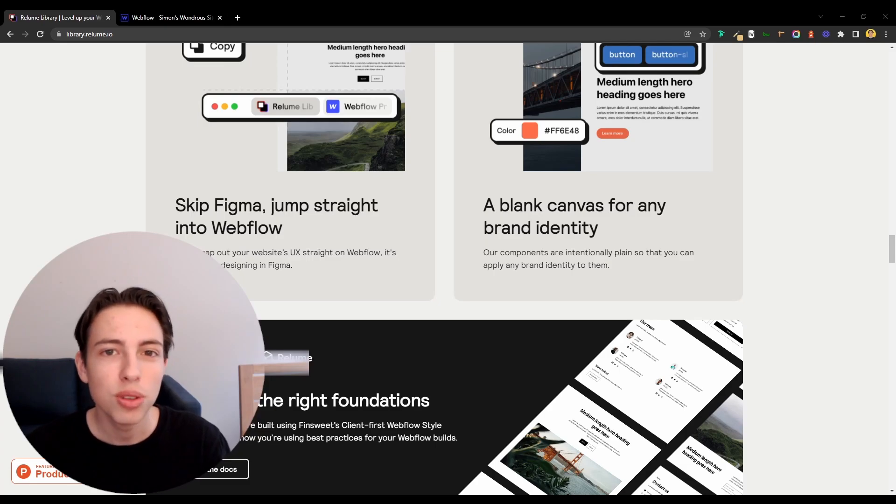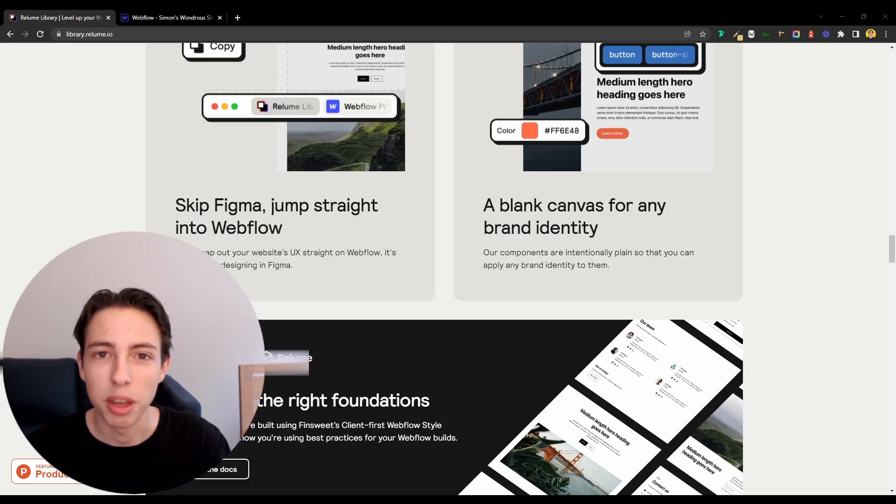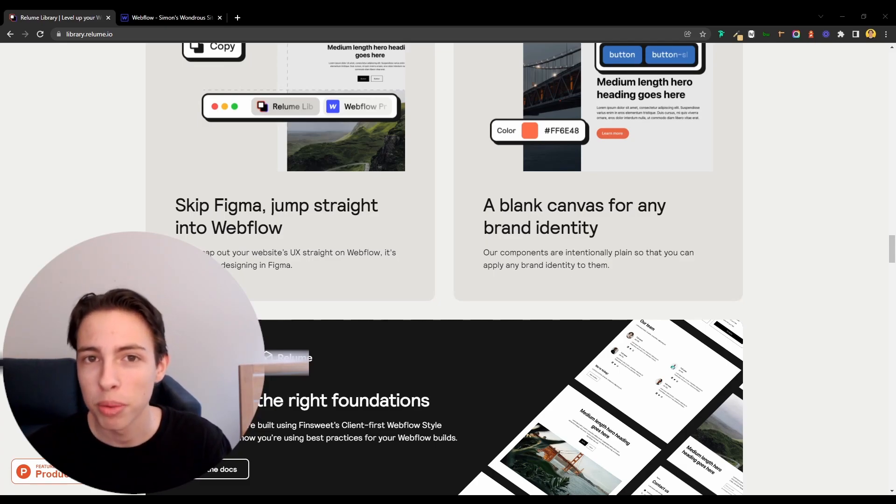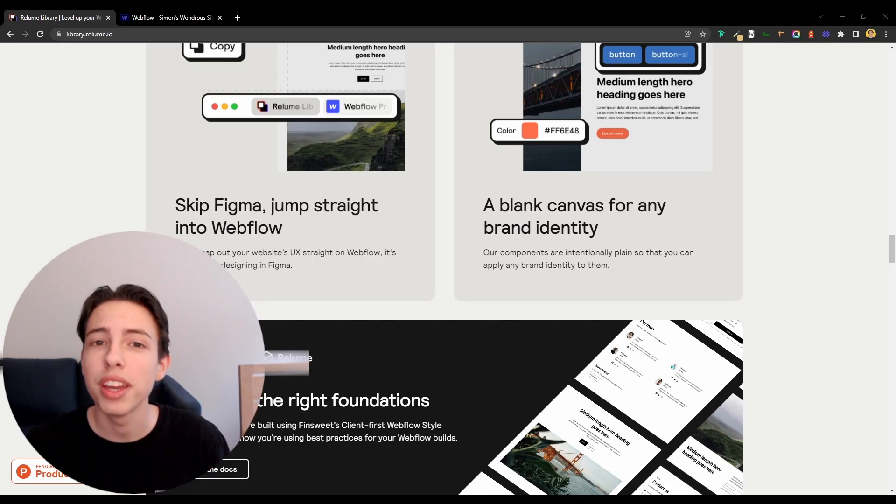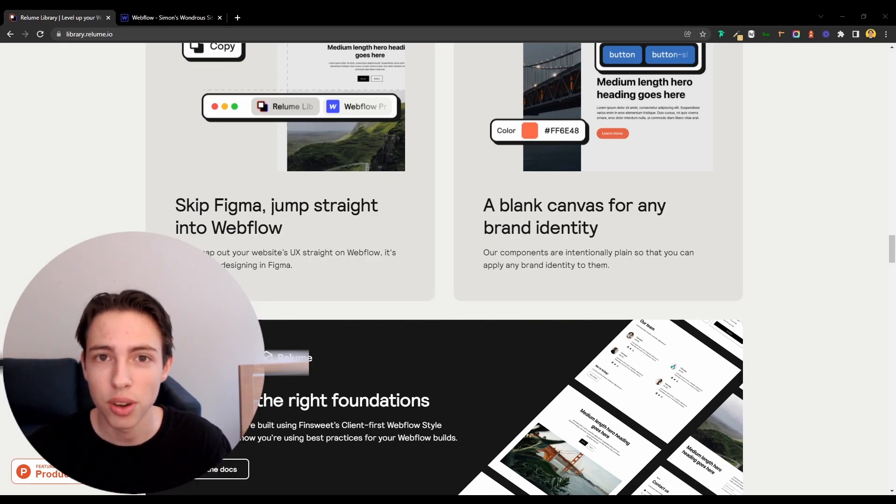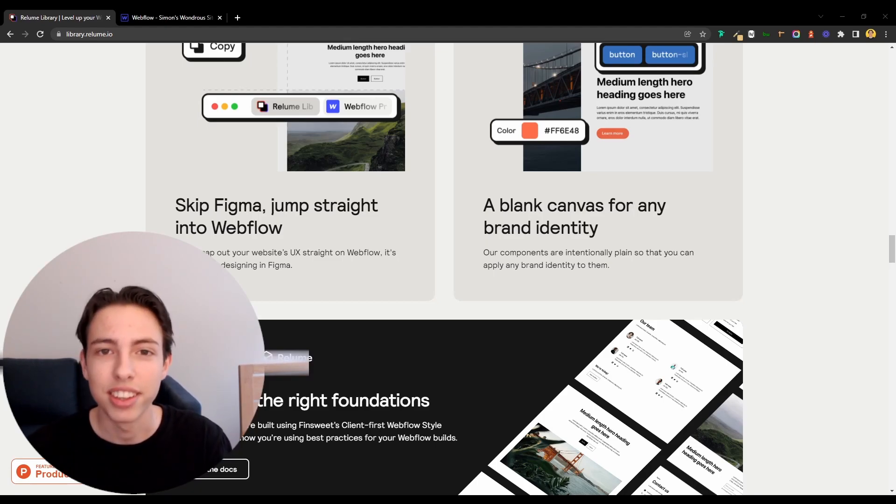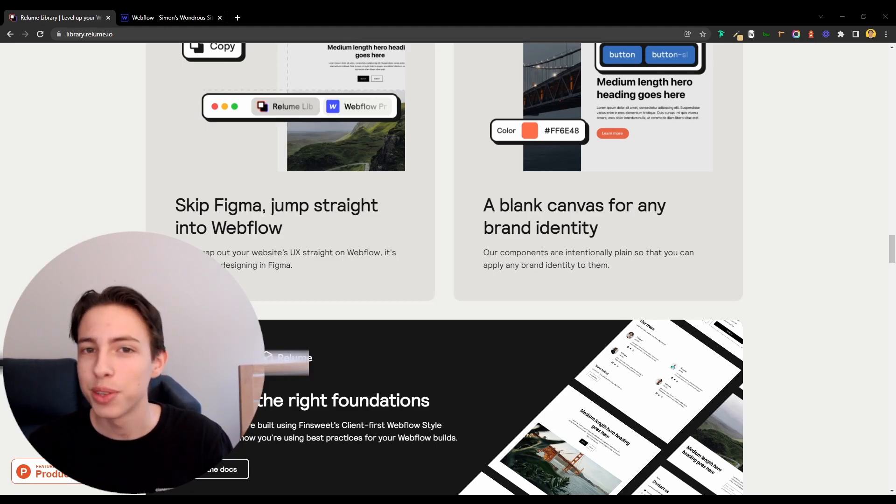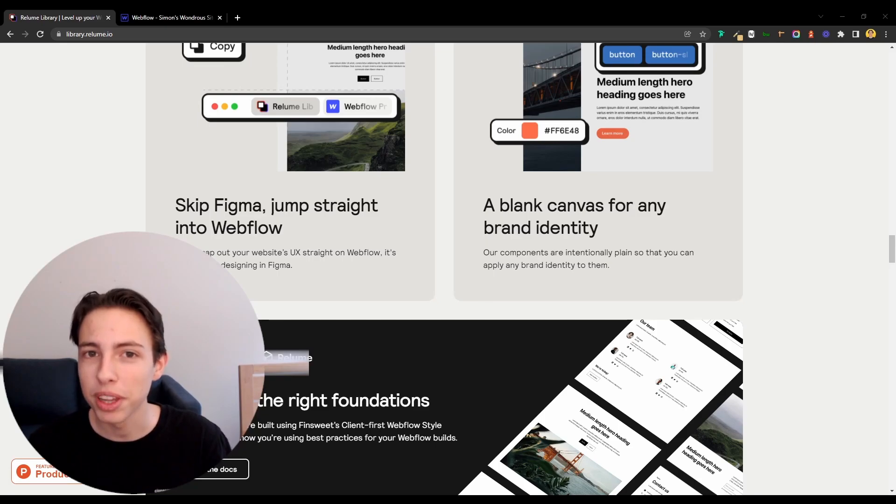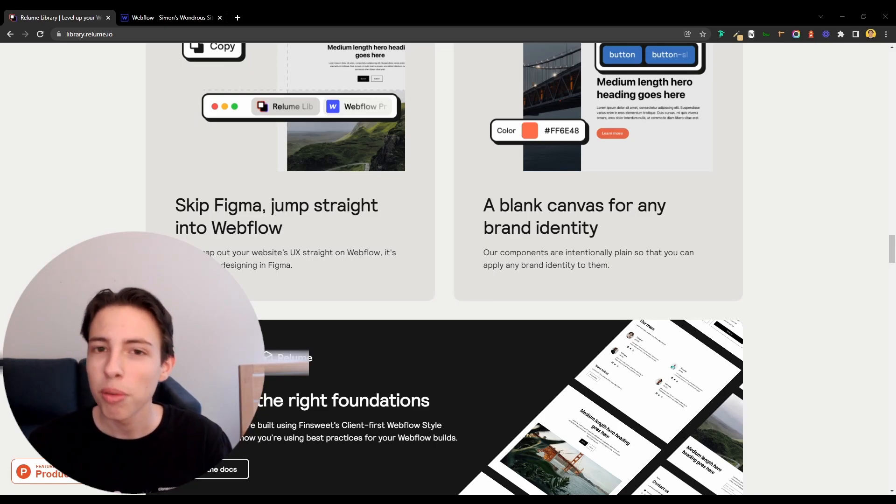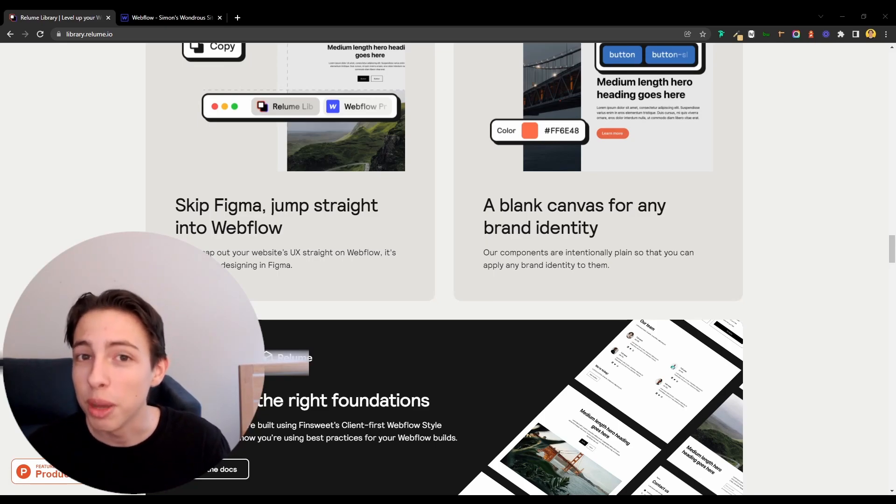Now let's move on to the best use cases. You can use the Reloom library for anything. But the best use cases are probably just creating a website, as I did in this video. It's also good for wireframing, for a client to confirm the choice of sections. And lastly, if someone challenges you to a speed building competition, they probably won't be able to keep up with you if you use the library.